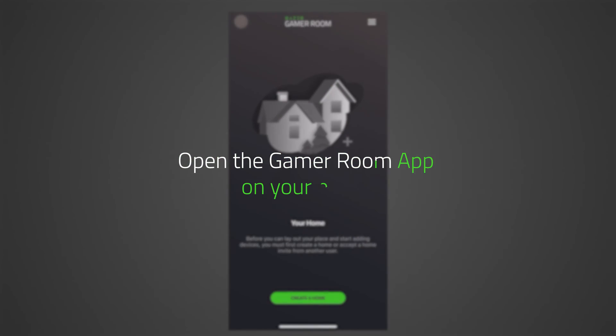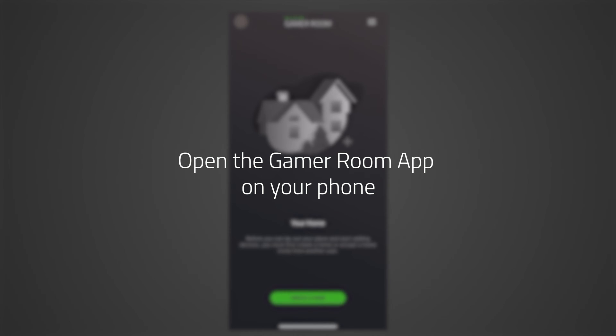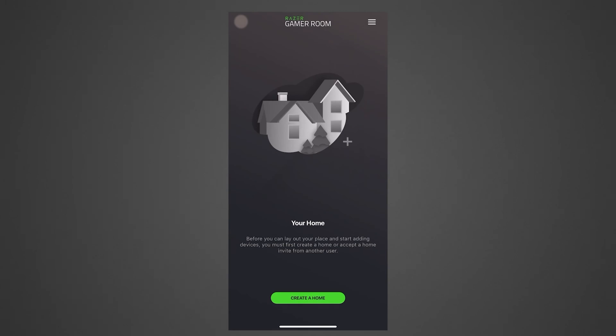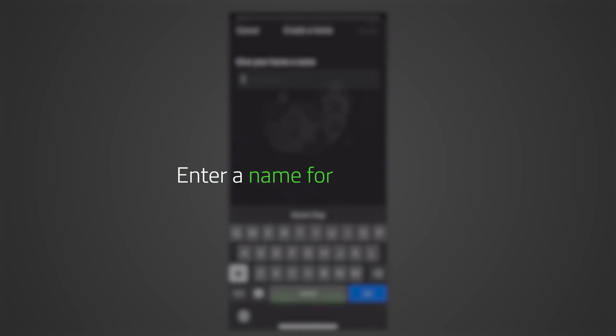Open the Gamer Room app on your phone. Tap Create a Home. Enter a name for your home, then tap Create.